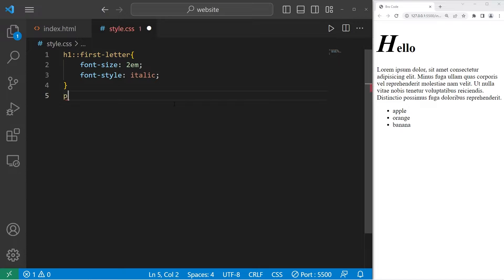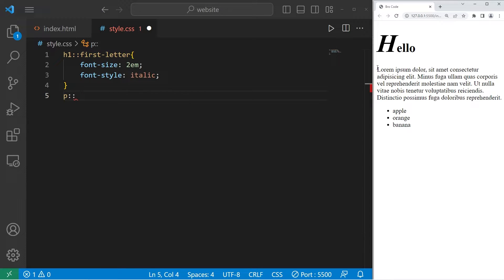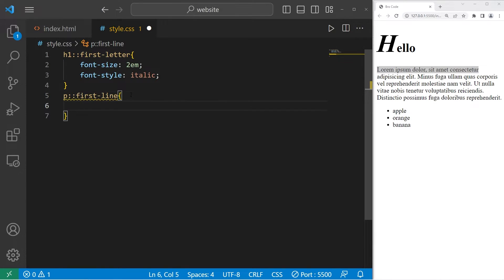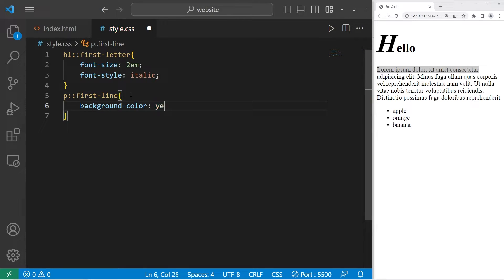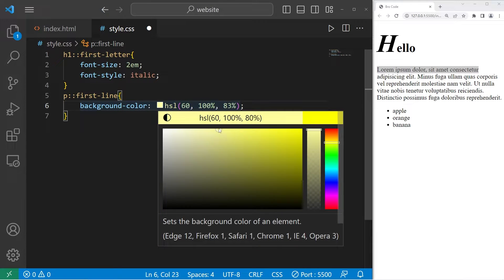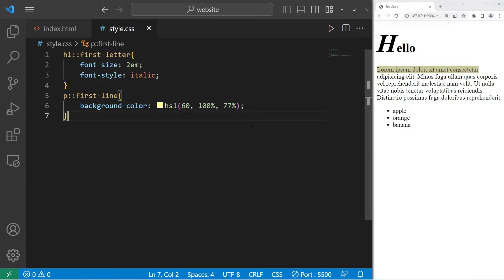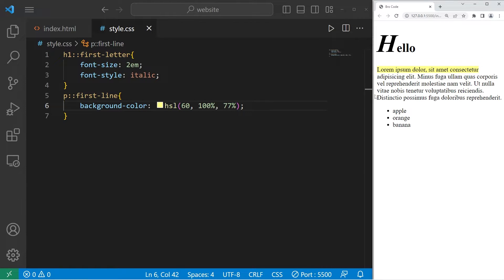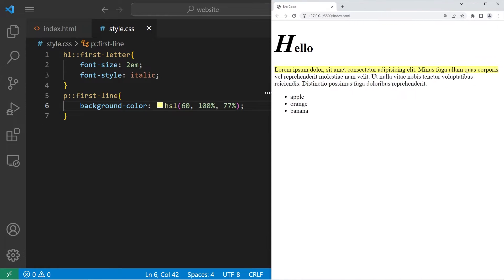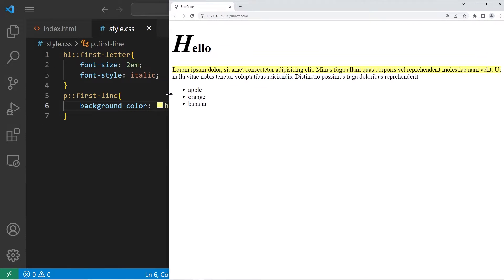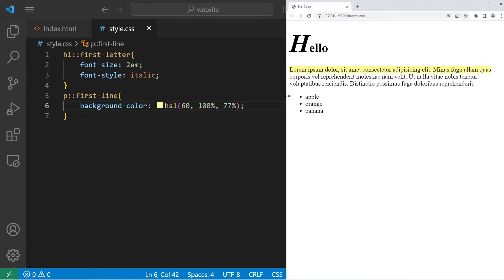Let's select our paragraph. Paragraph, two colons. We can apply CSS properties to the first line of some text. First-line. What would we like to do? Let's change the background color. I'll pick a yellow color. Something like that's fine. So the first line is now a highlighter yellow color. If I change the size of the window, the first line is still going to have that background color.